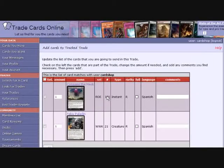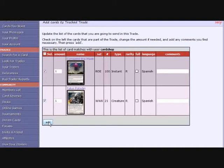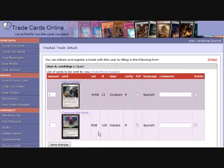Here you enter the cards you want the other user to send to you. The system shows you the matches between your collections, so these are the cards the other person has that you want. You click on the ones you want to include in this trade.